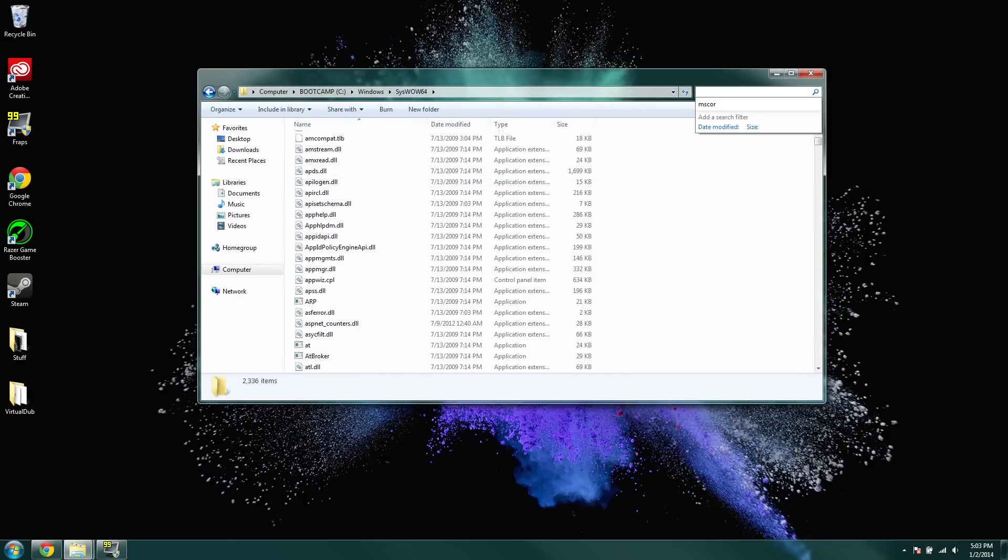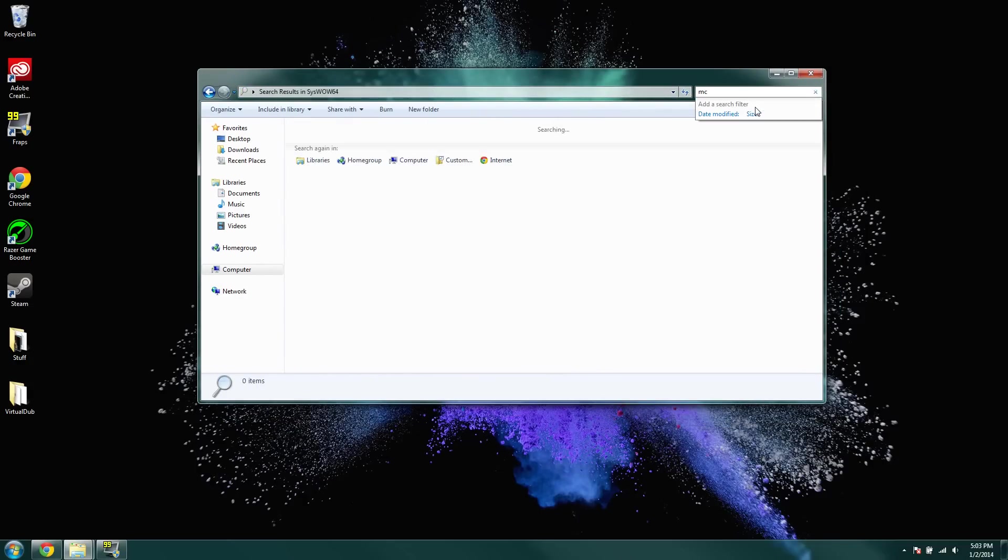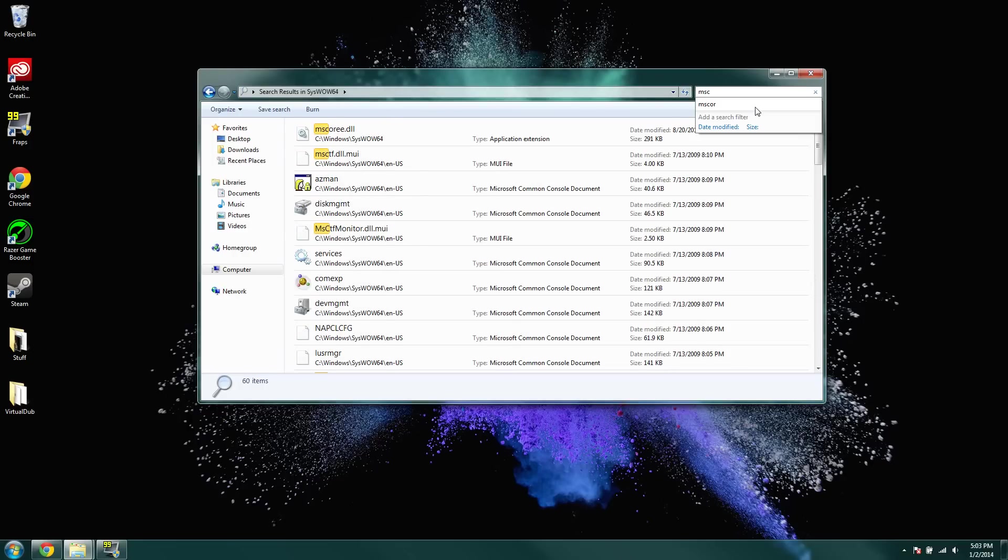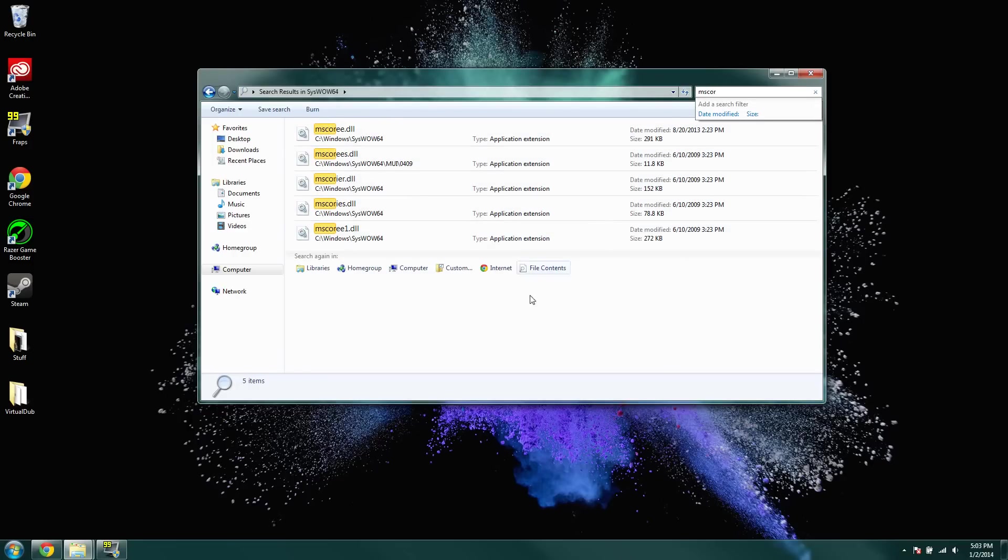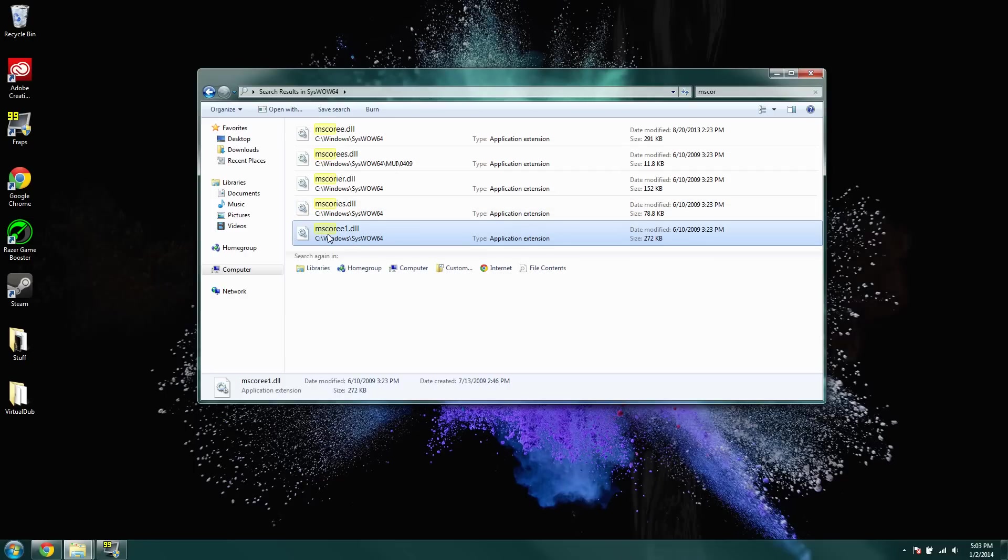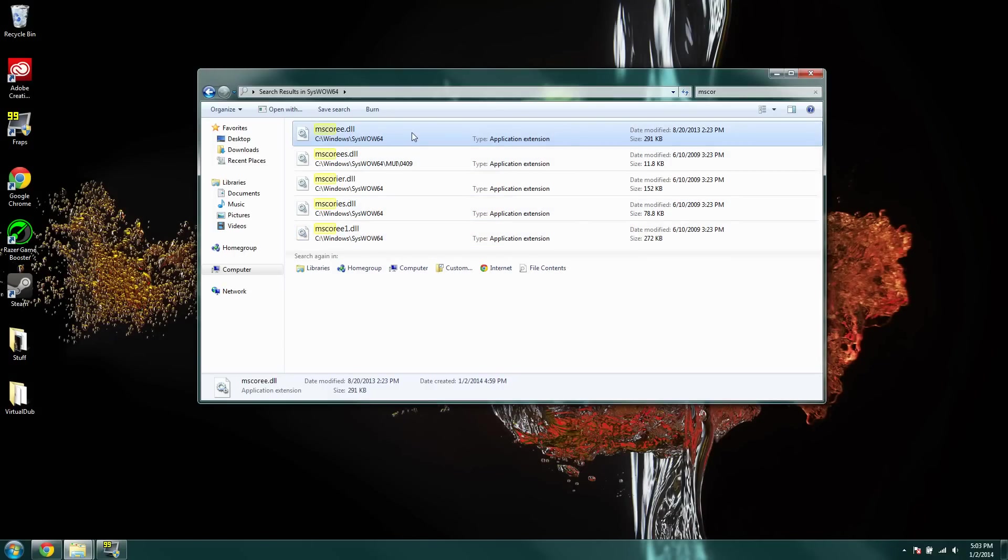Now, you're going to go up here and search for MSCOR, I'm pretty sure it's like this. Yes, like that. So, MSCOR, and it's going to be this one right here. Actually, yours is going to be MSCORE, and then .dll, so it'll look like this one right up here.